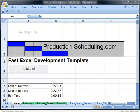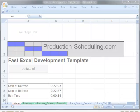We moved fast, but that's the speed you can expect when you become proficient with the FastXL development template.